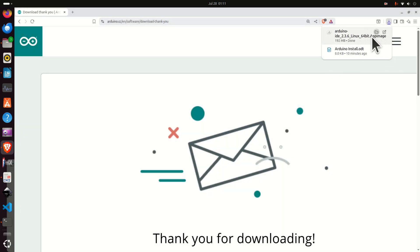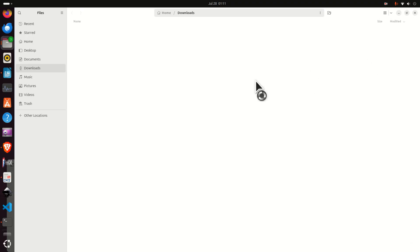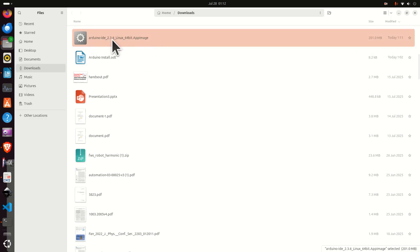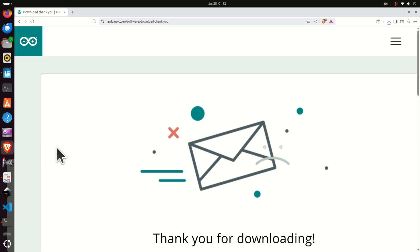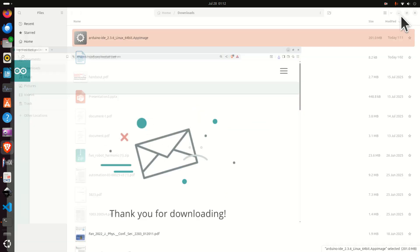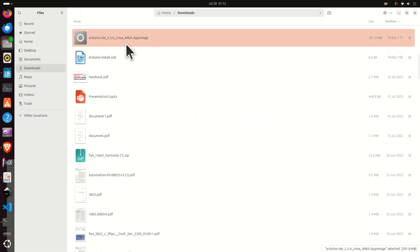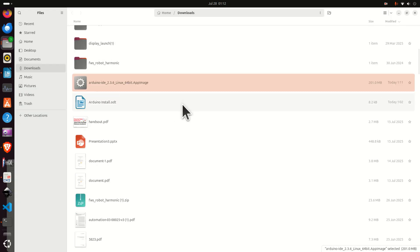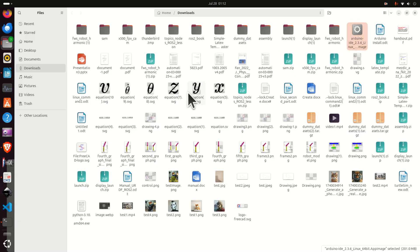So click on save and wait until the file is downloaded. Then open the downloads folder and make sure that the file is located there. Now note that the current Arduino version is 2.3.6 and remember this number. Everything explained in this video tutorial applies to other numbers. So you can see a bunch of files over here and here it is.